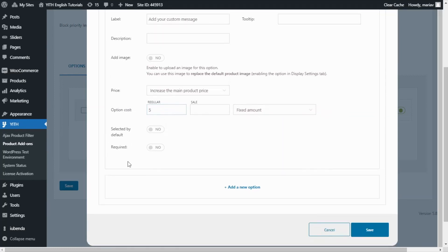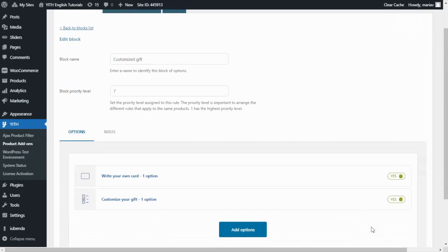Perfect. These two options I will leave disabled. We're good to go. I will go ahead and save. Now over here, we are able to see the two options we have created. They will appear in our product page in this same order. In this case, first we will see the text area, and below we will have the checkbox.